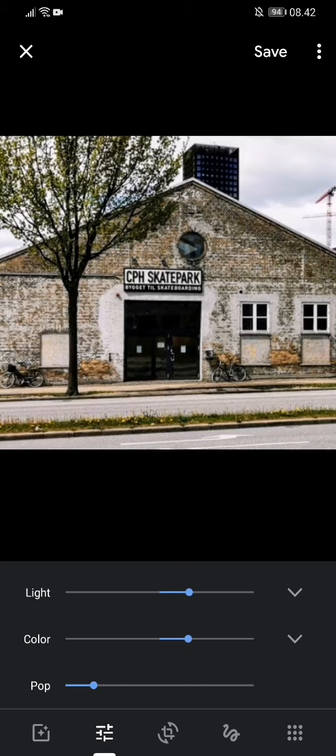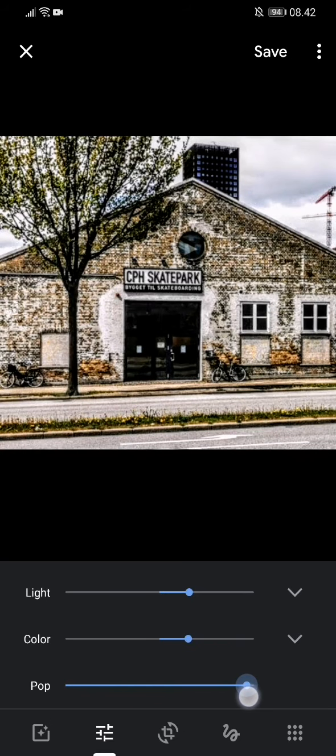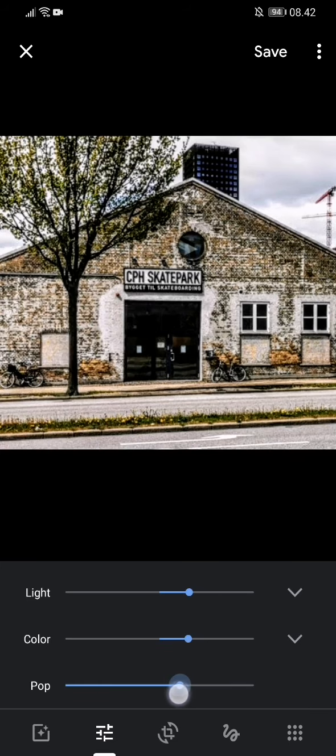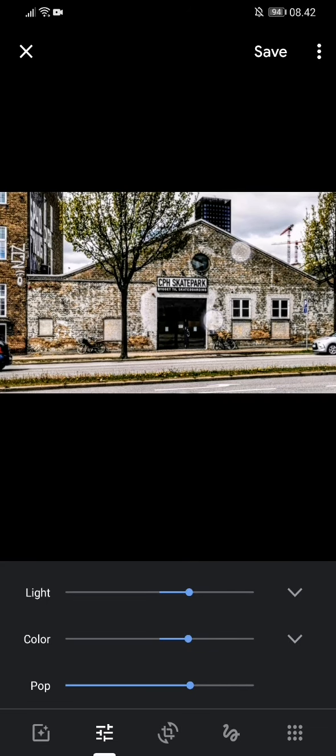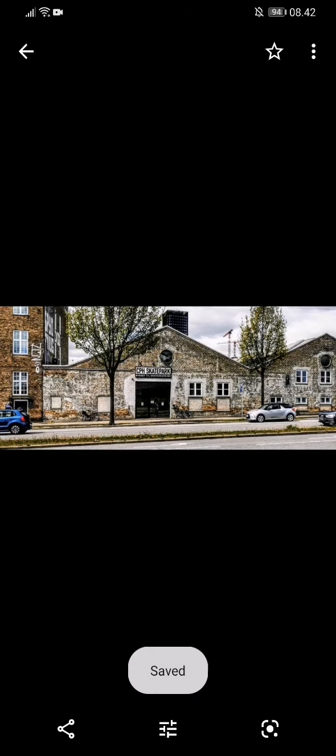Look at this and now we have light, color and pop. Pop is a kind of contrast. We have other means for contrast. I'll show you later but now we will just pull up the pop here. Look at the image. I'll pull it all the way up. This is in my view too much. So let's pull it down a little bit again. Maybe here. I like this. So I'll hit save.